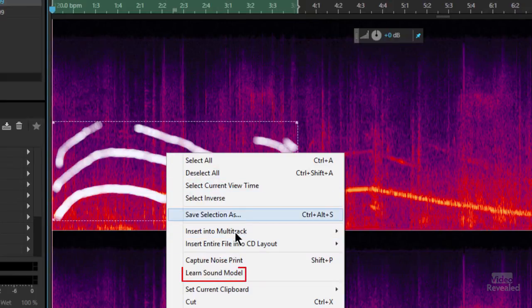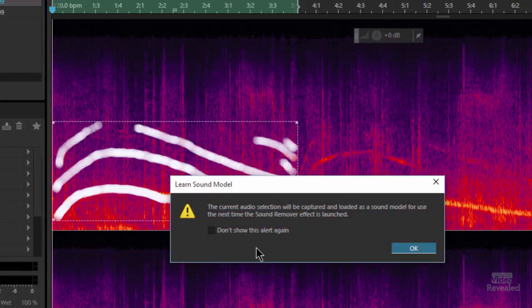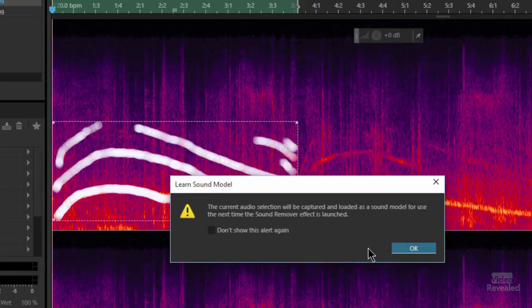I'll right-click and choose 'Learn the Sound Model.' Adobe Audition says the current audio selection — which we made with the paintbrush — will be captured and loaded as a sound model for use the next time the Sound Remover effect is launched. The Sound Remover is going to look inside the selection and also look in the full audio.